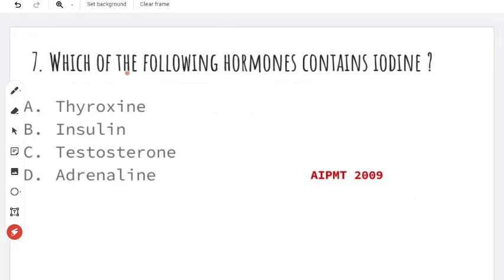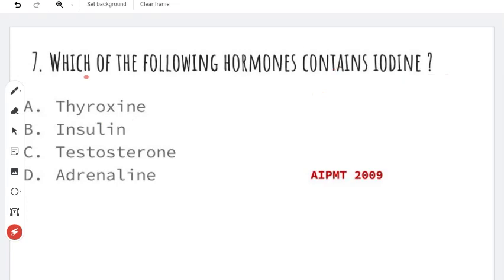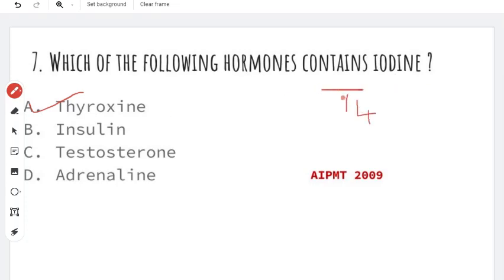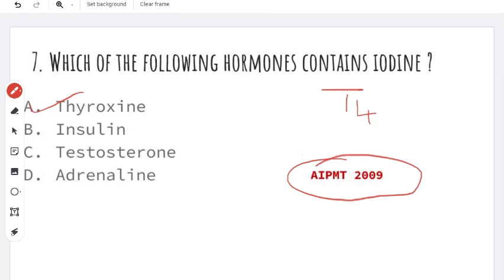Next question: which one of the following hormones contains iodine? Iodine is present in the thyroid gland. The thyroid gland produces thyroxine. Thyroxine contains iodine — it is tetraiodothyronine, then triiodothyronine. So the right answer is thyroxine. This is the AIPMT-2009 question.